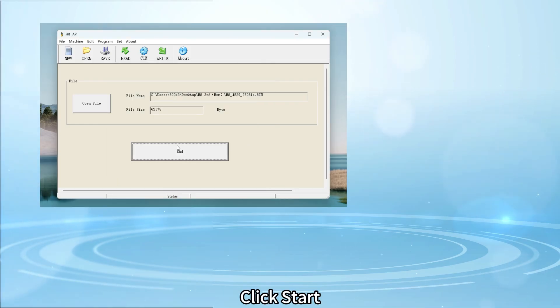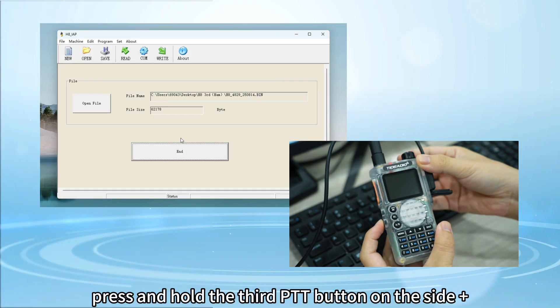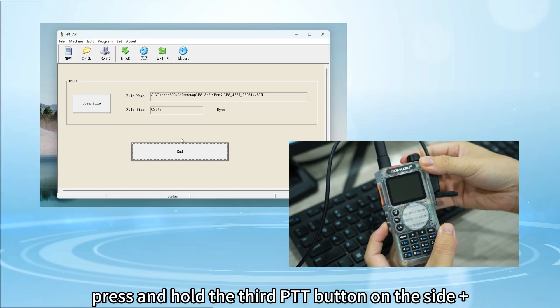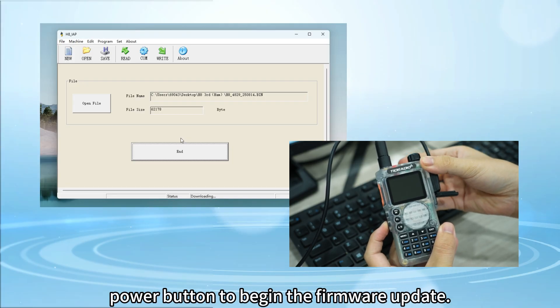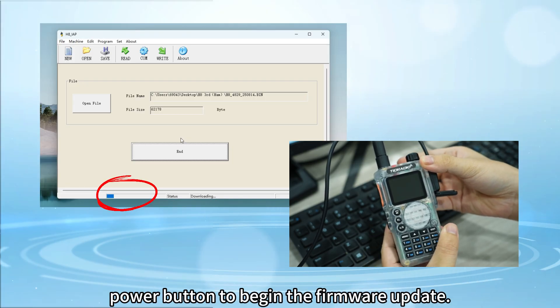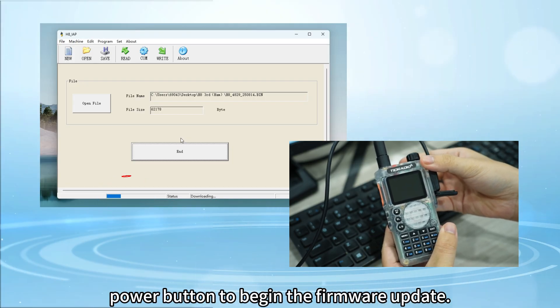Click start, press and hold the third PTT button on the side, plus power button to begin the firmware update.